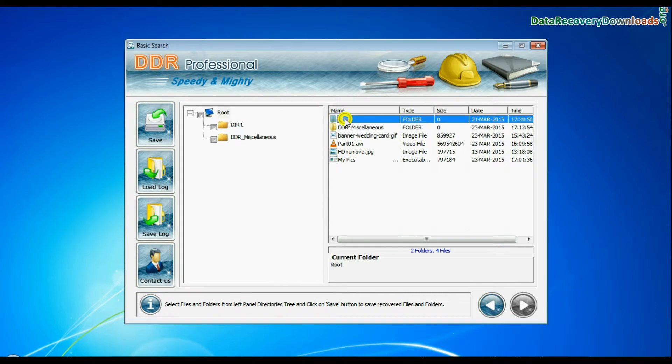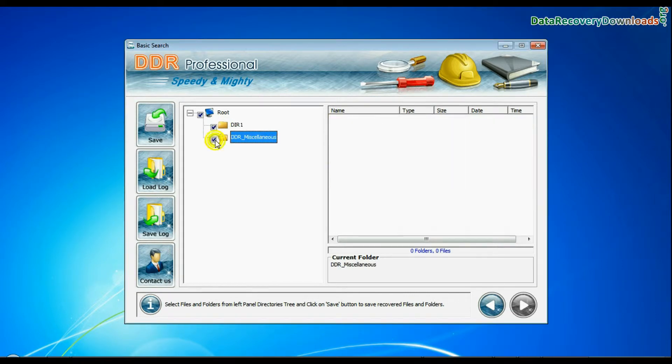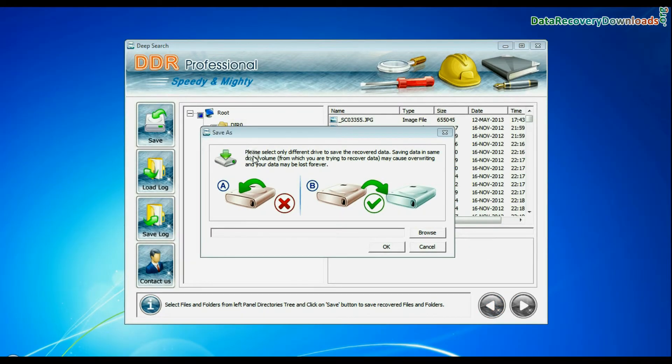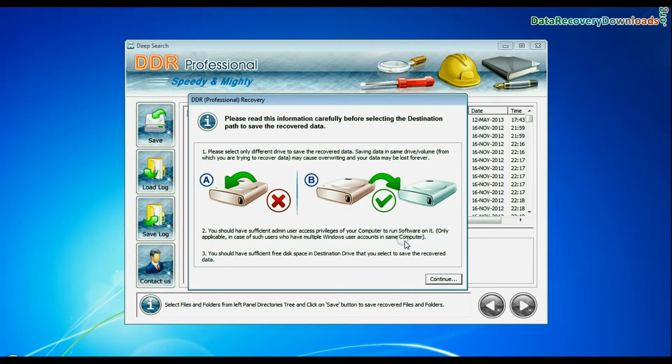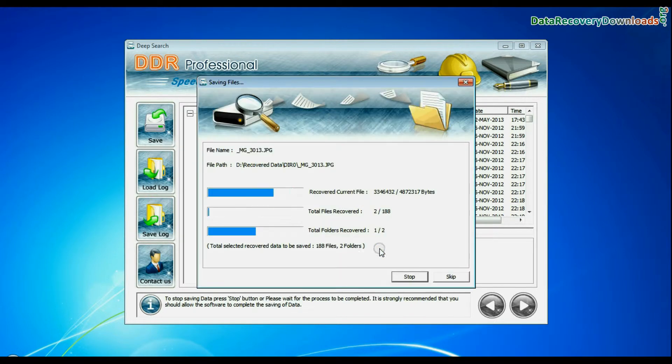Select the files or folder that you want to save and click on save button. Software shows warning message: do not save recovered files on the same drive. Browse the path and save. Your lost data has been saved successfully.